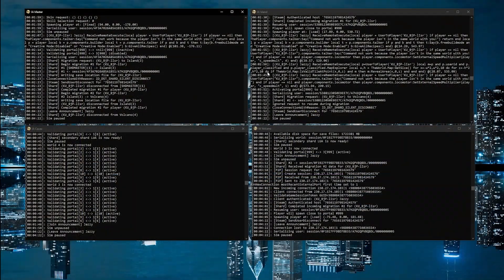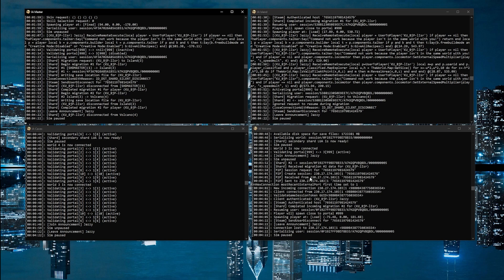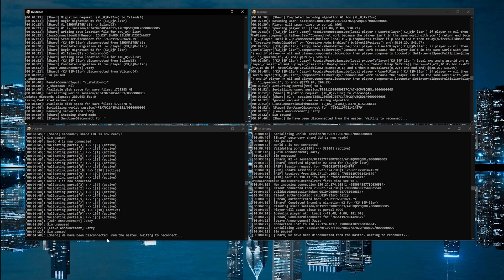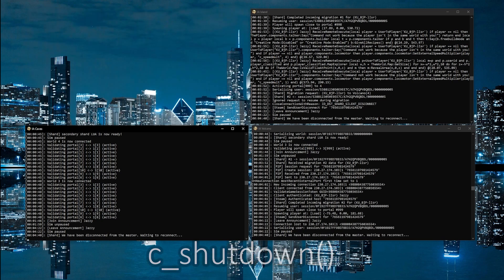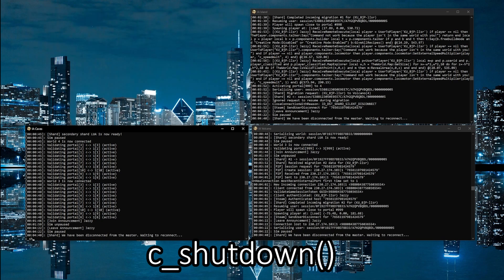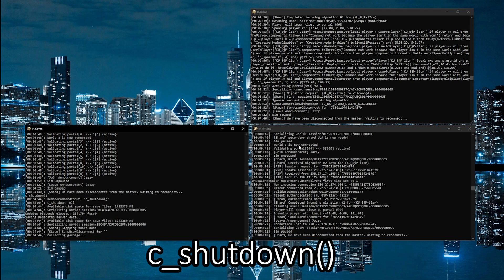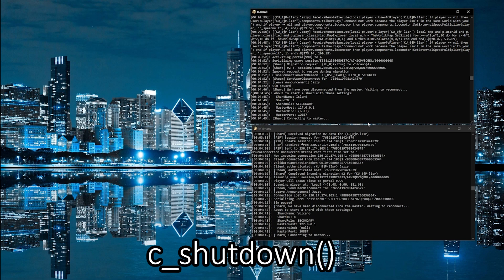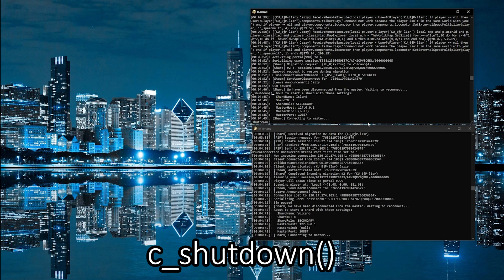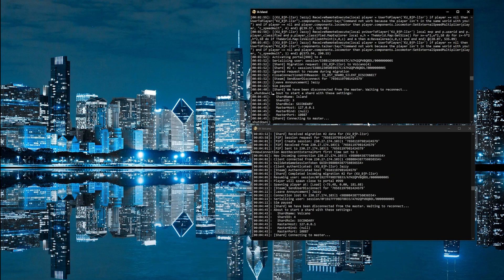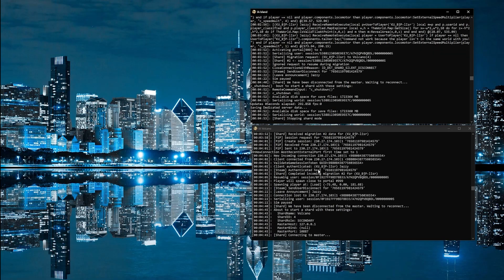So at this point, as long as you keep these four windows open and your computer turned on, your friends can connect to your server and traverse between all four of the shards. When you're done playing or when you want to turn the server off, be sure to do the c_shutdown command from every window just to ensure that everything shuts down properly.